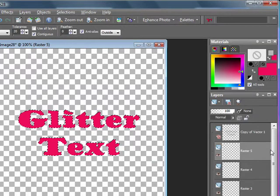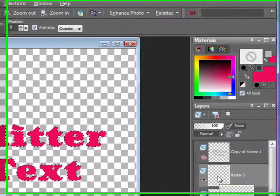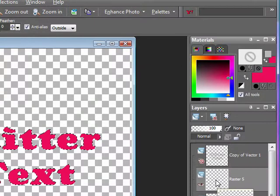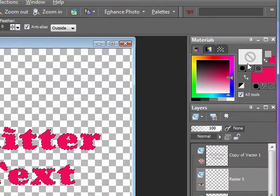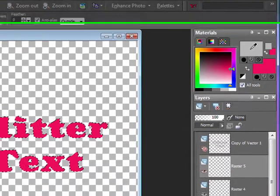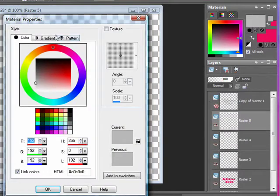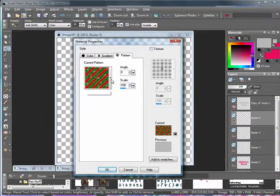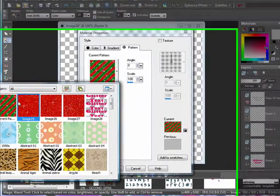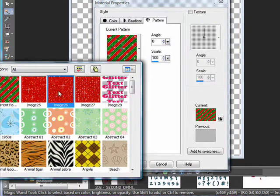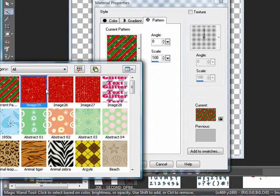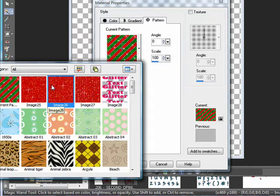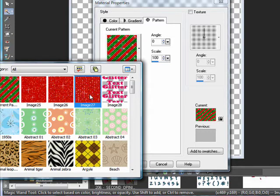go ahead and click on the first empty layer, go up to your materials palette, click on it, and choose pattern. Then choose your first glitter image. It should look something like this. It should have your 3 or however many layers, I mean frames you had.